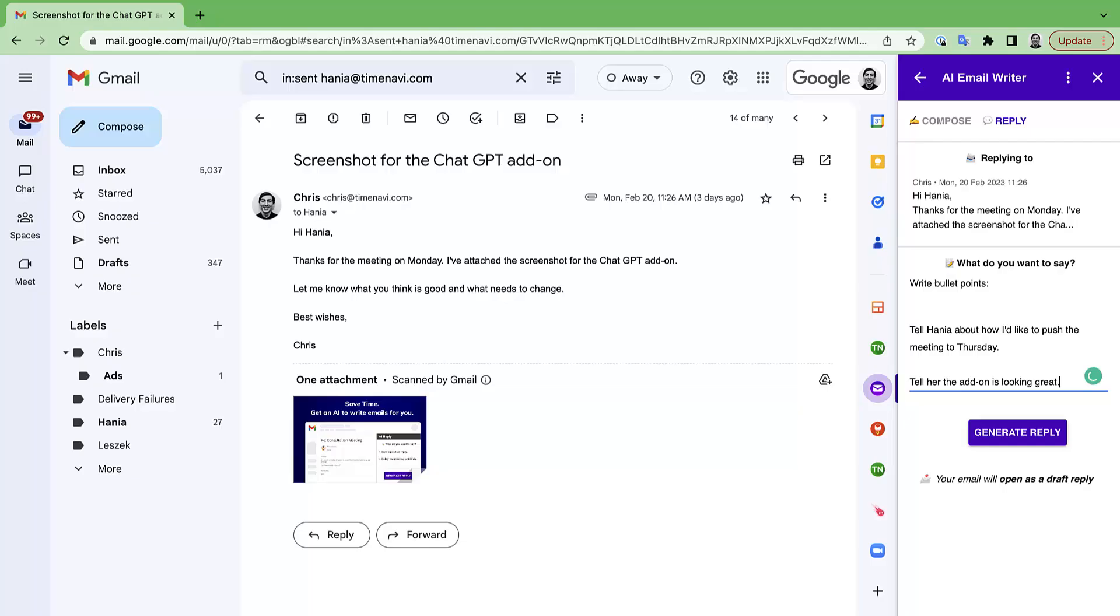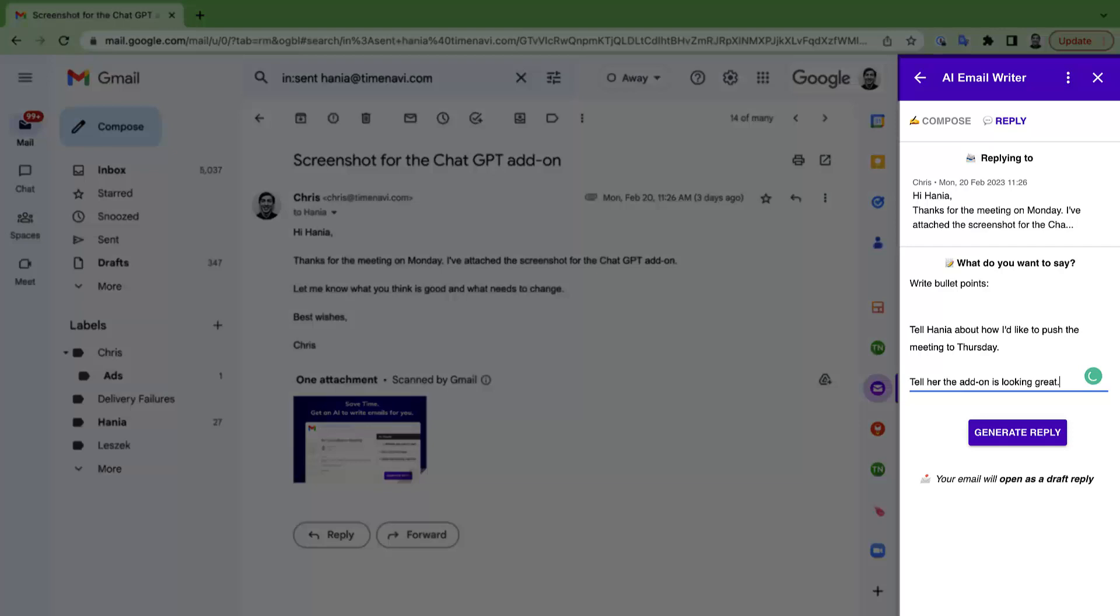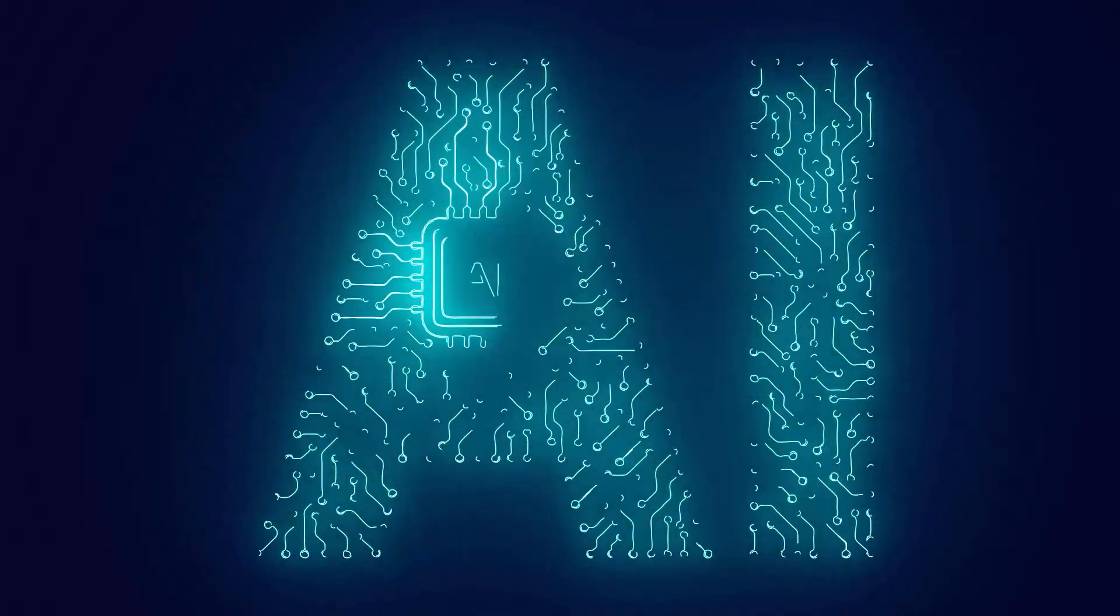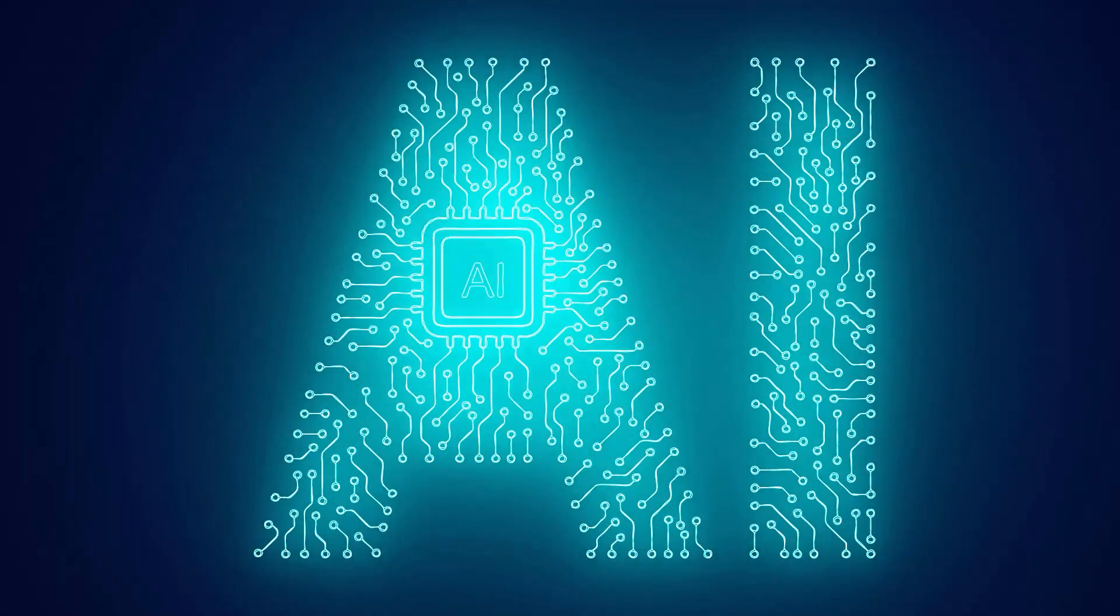Hi there, Chris here from AI Email Writer. I'm here to help show you how to use AI Email Writer which is powered by ChatGPT.